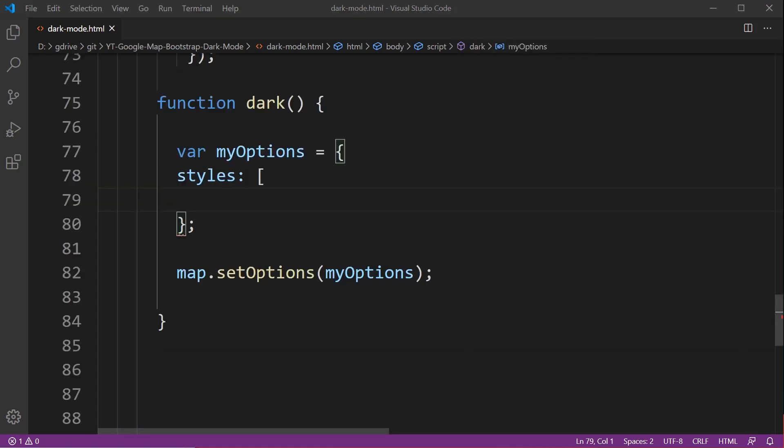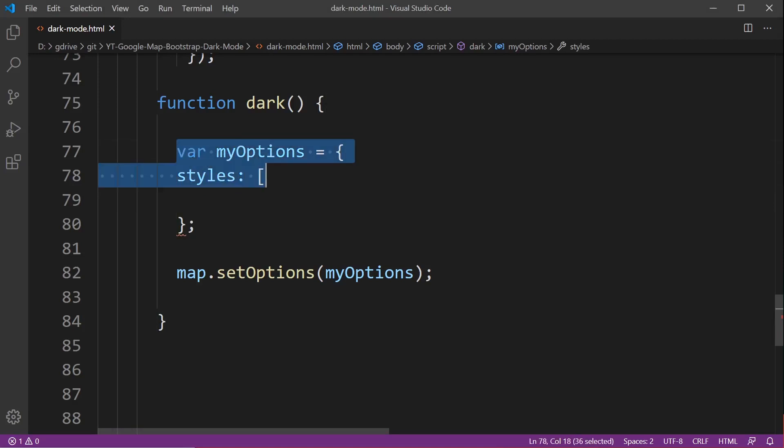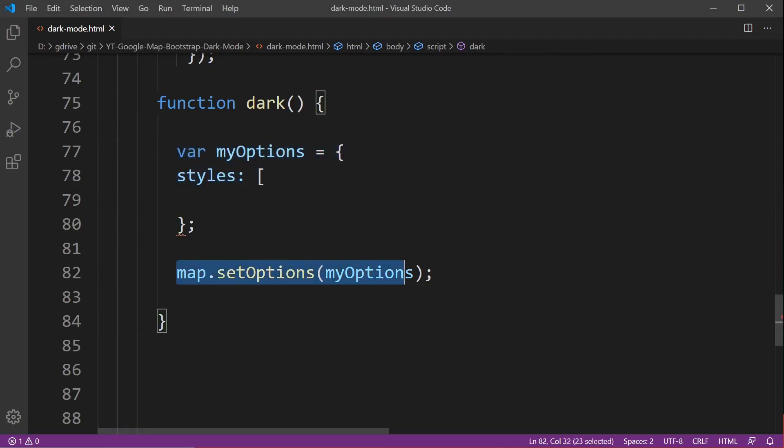Here's my new function I call it dark and we've got some options here and this is styles. This information is required for Google Maps and notice that when we want to change, as of now this video being created, this is a way to actually apply the new options to the map.